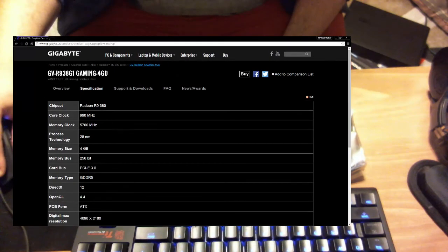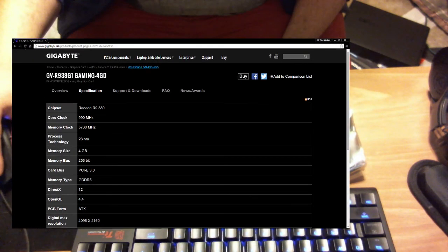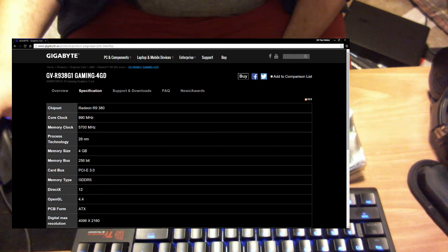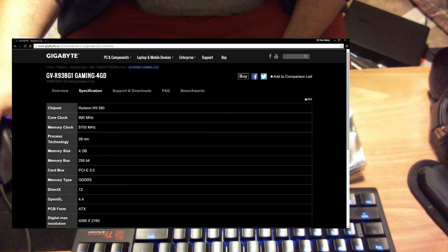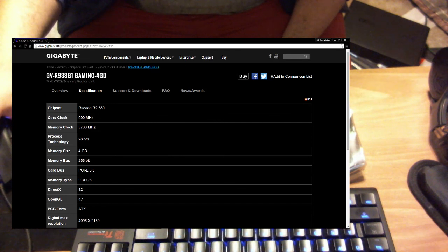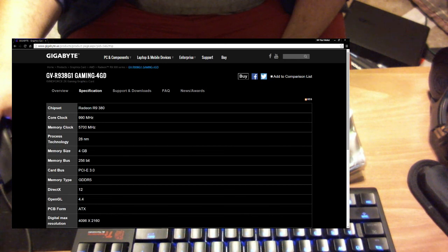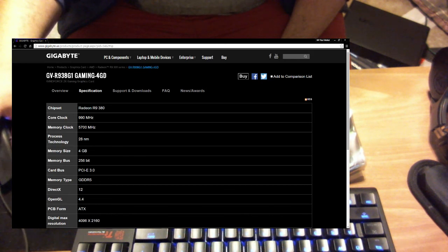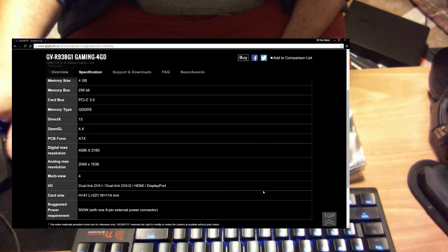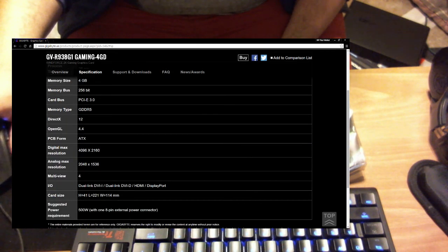I'm probably going to do a little bit of overclocking on it. So, 990 on the core. Let's see. 28 nanometers. 4 gig of VRAM. 256-bit memory bus. You know, 3 PCI. DirectX 12. So forth and so on. 500W, 8 pin.